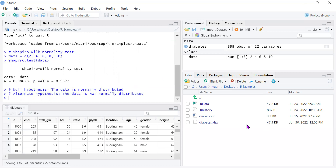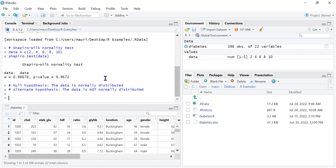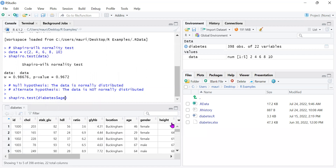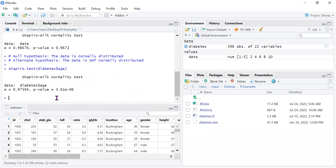Now let's look at our actual dataset. We can apply the Shapiro-Wilkes test to test whether each individual variable is normally distributed. For example, we test whether the age column in the diabetes dataset is normally distributed by running shapiro on diabetes age. The result shows a very low p-value of 3.61 times 10 to the power of